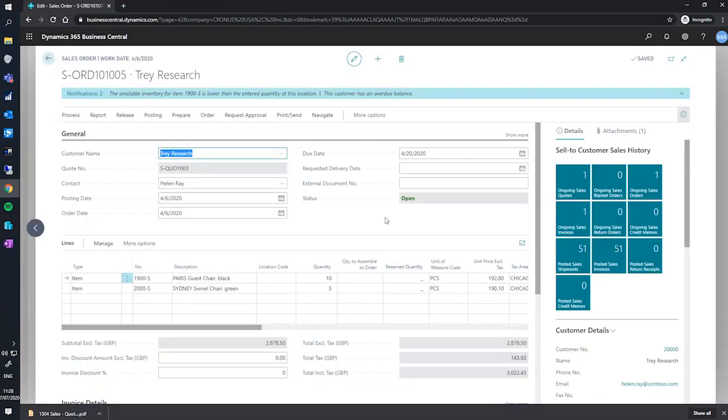Now that we've created our order, I'd like to draw your attention to a warning at the top of the order. The warning is telling us that our available inventory for one of the items is lower than what we're intending to sell.